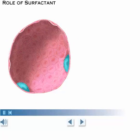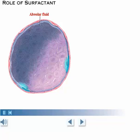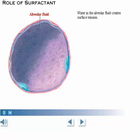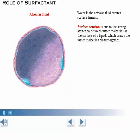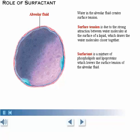The inside surface of the alveolus is lined with alveolar fluid. The water in the fluid creates a surface tension, due to the strong attraction between water molecules at the surface of a liquid, which draws the water molecules closer together. This force pulls the alveolus inward and reduces its size. If an alveolus were lined with pure water, it would collapse. Surfactant, which is a mixture of phospholipids and lipoproteins, lowers the surface tension of the fluid by interfering with the attraction between the water molecules, preventing alveolar collapse.